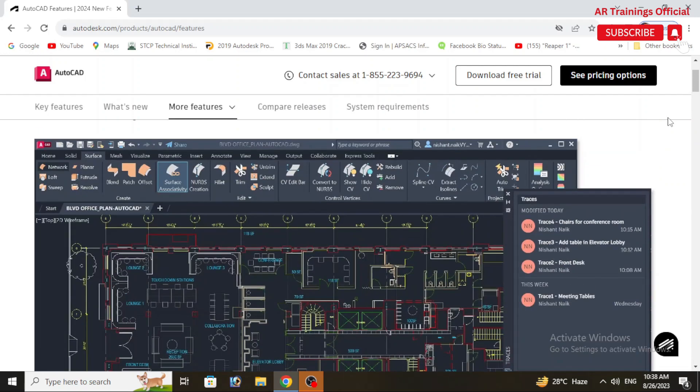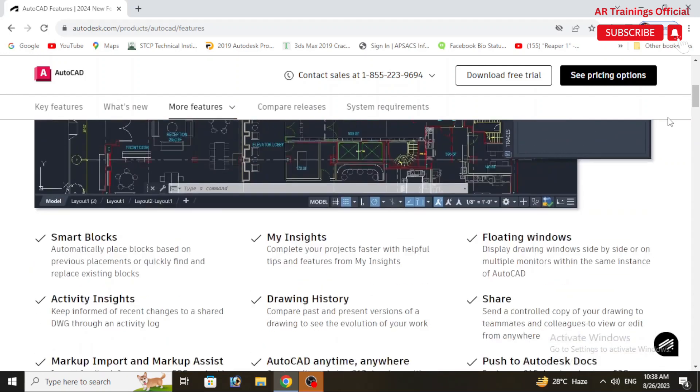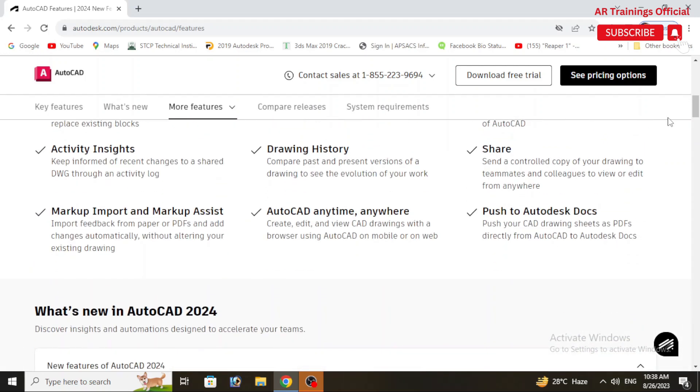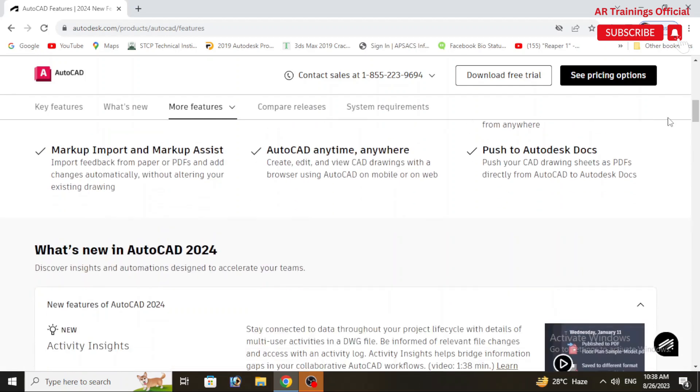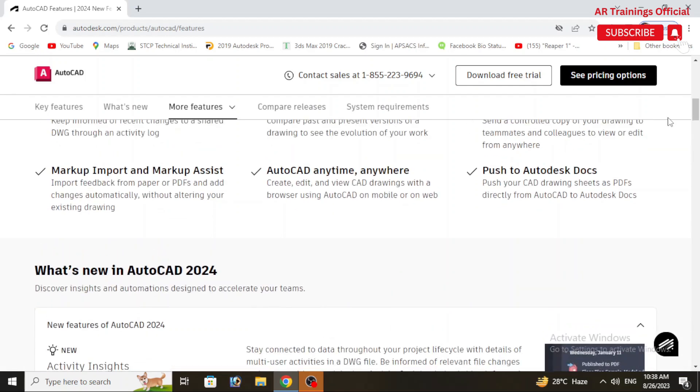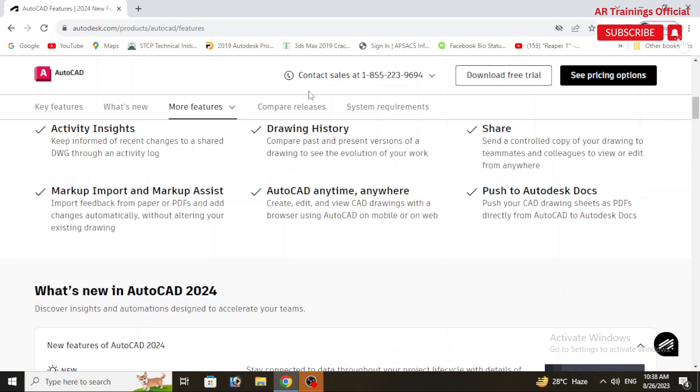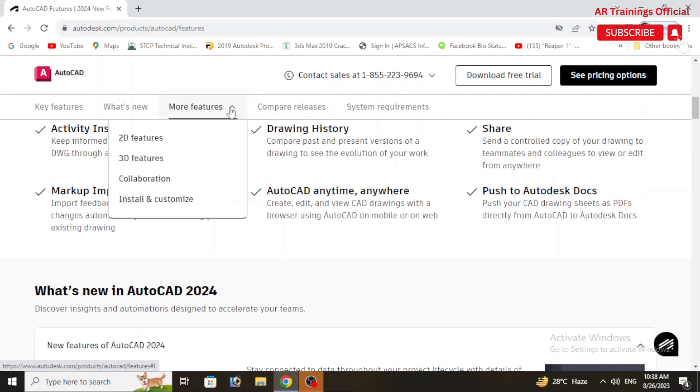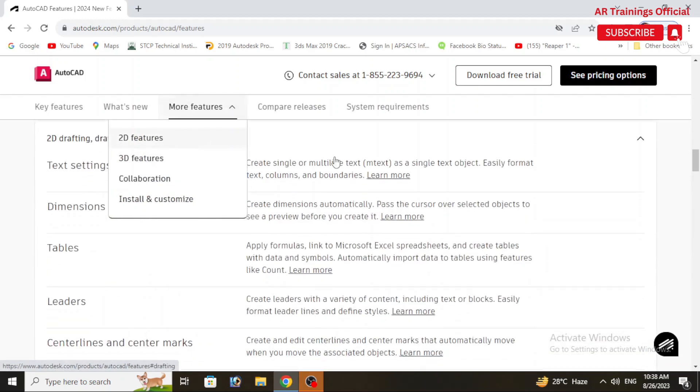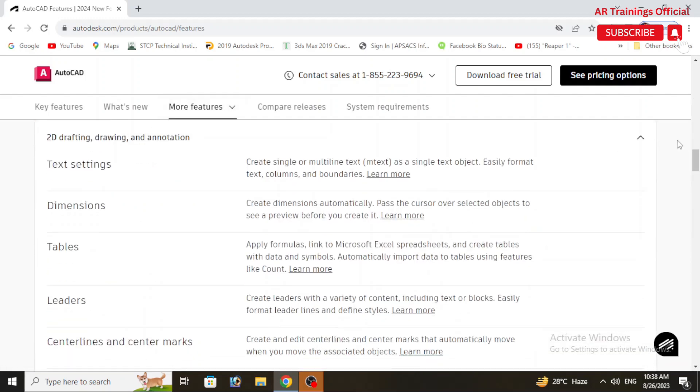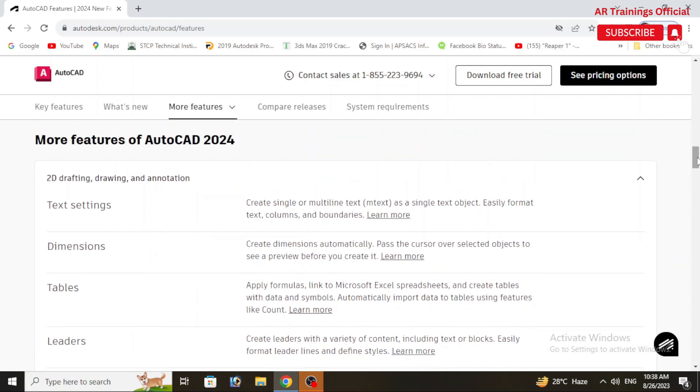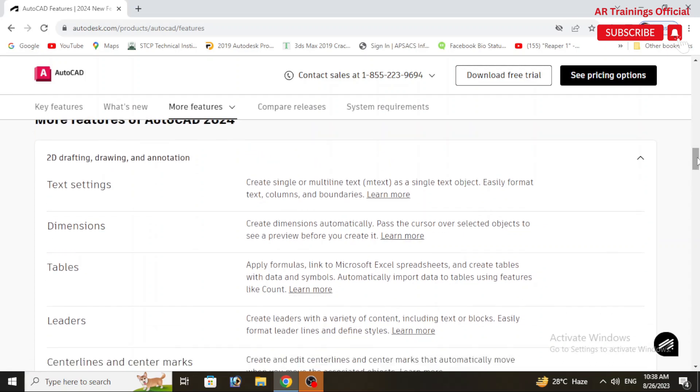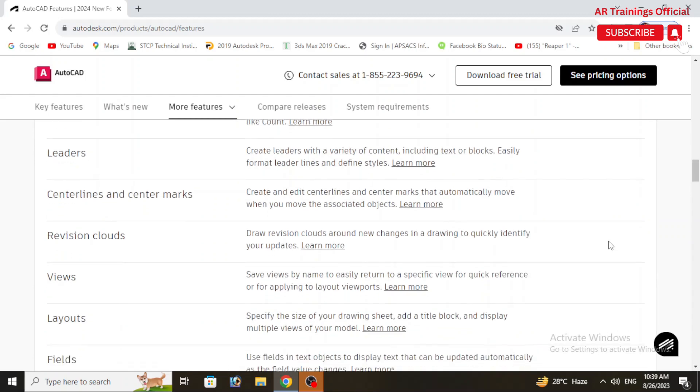At first, in 2D drafting we have multiple new updates like updating text settings, dimensions, you can create leaders with variety of content including text or blocks, then we have center lines, center marks, revision clouds, views, multiple layouts.